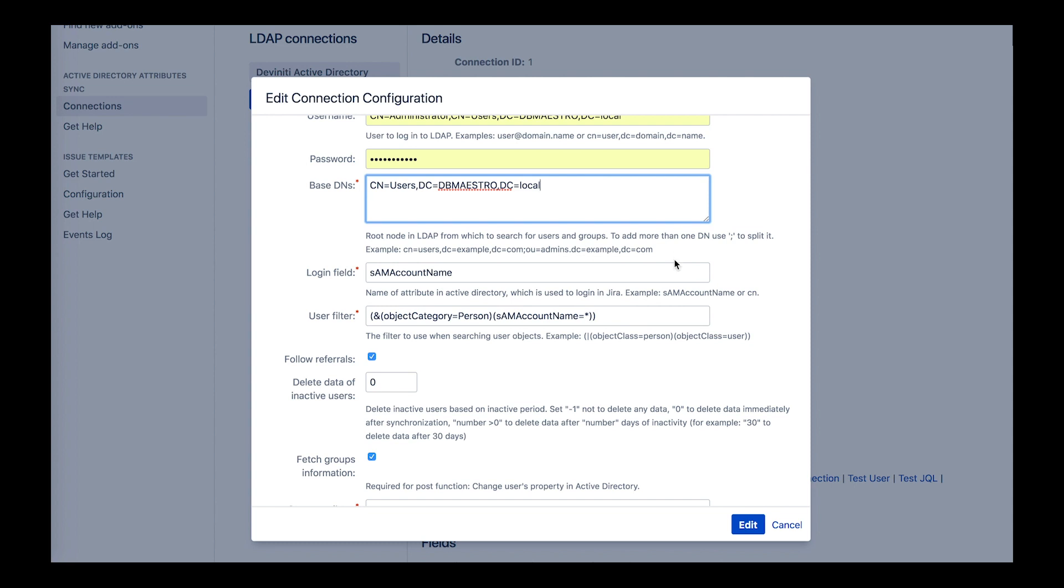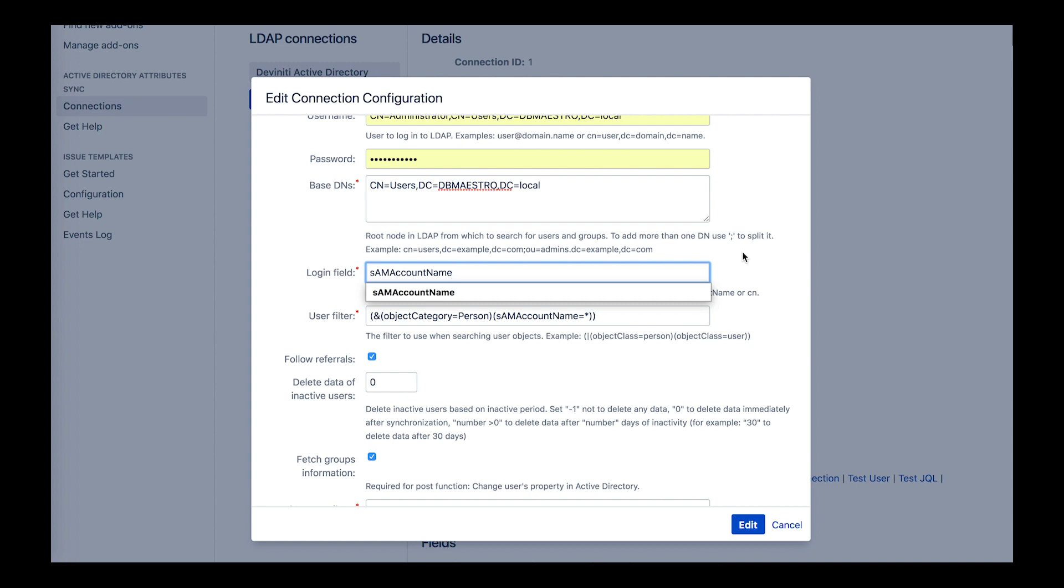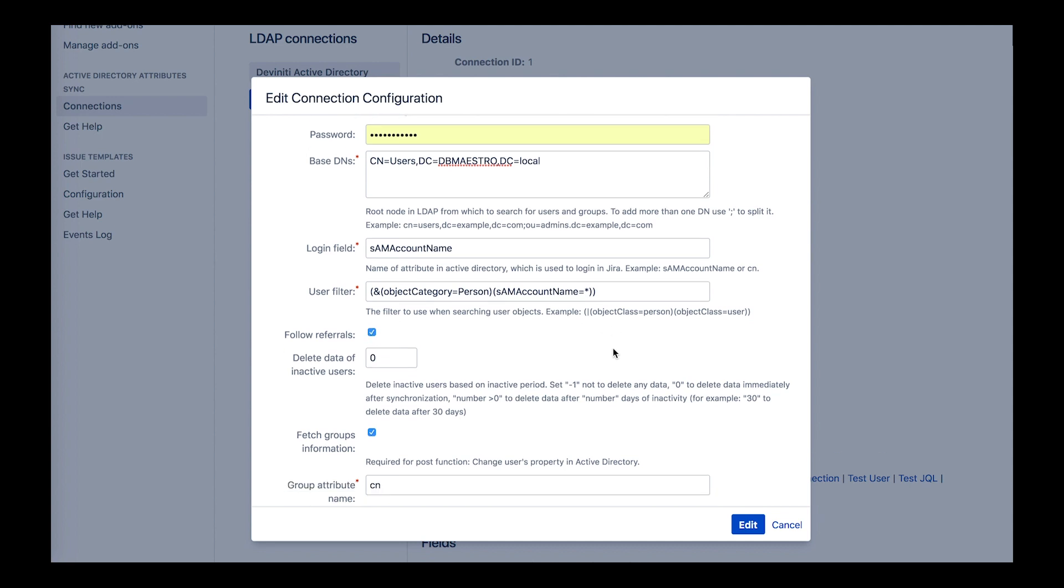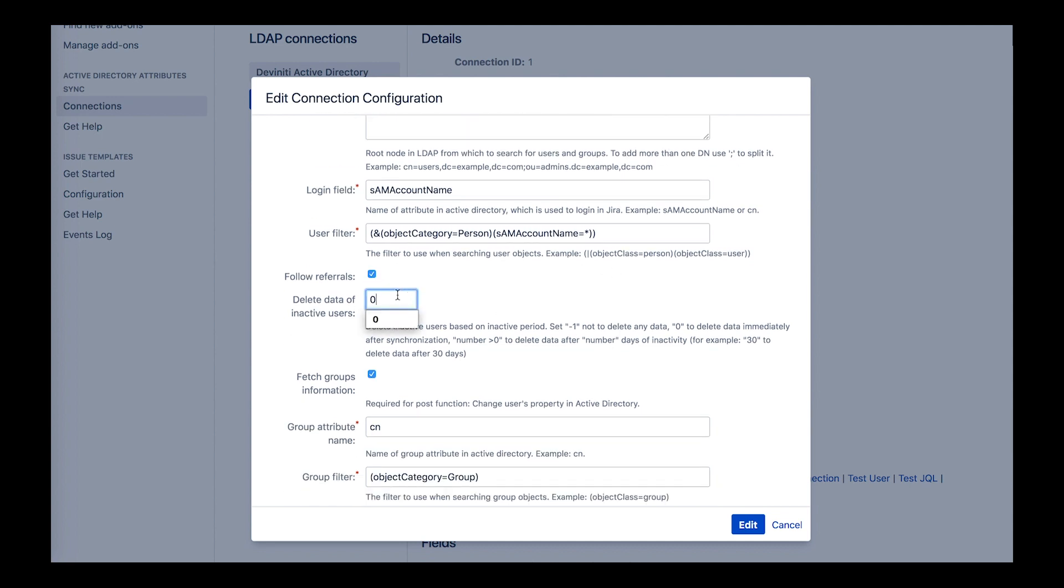In the login field, you specify which field the username will be copied from. What you type in here depends on your server's settings or its operating system. Same account name refers to the user login name pre-Windows 2000 field, and the user login name for newer systems is referenced by CN. As the user filter's name states, it is the filter for user objects. Select follow referrals to follow or clear to ignore any referrals automatically. You can also delete data for inactive users on synchronization. The minus one turns it off. Zero deletes data right after the sync, and positive values stand for the amount of days for a user being inactive to clear data.